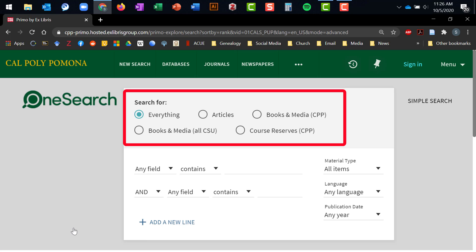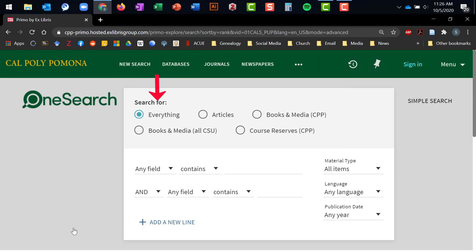Above the search boxes, you will see a series of radio buttons that focus your search on a specific subset of the collections that OneSearch can search. The default setting in OneSearch is everything, which means everything: all of the books in our catalog, all of the books in the 22 other CSU Libraries catalogs, and all of the articles in all of our databases that OneSearch interfaces with.